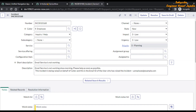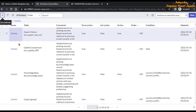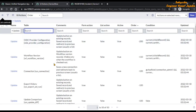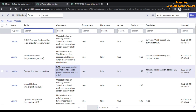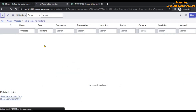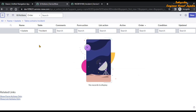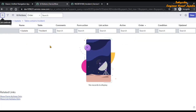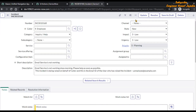Now which one is for the incident form? Where do we find this particular UI action Update which is being used on the incident form? We can try to find it with the help of the Table column — let's see with a wildcard search for 'incident'. No records found. So then how will we find this particular UI action Update of the incident form? This is the problem.